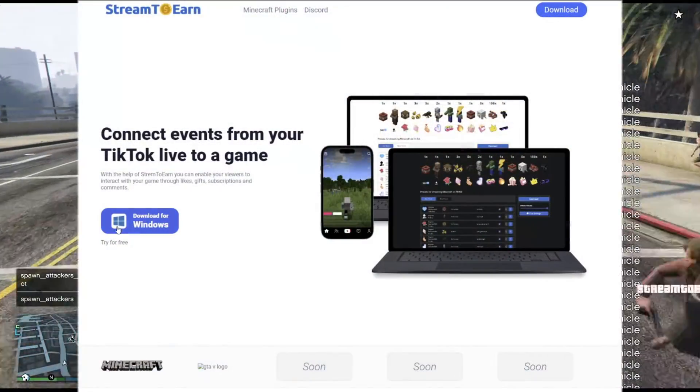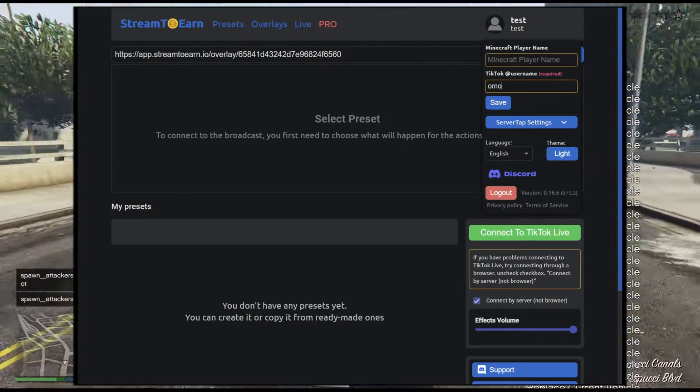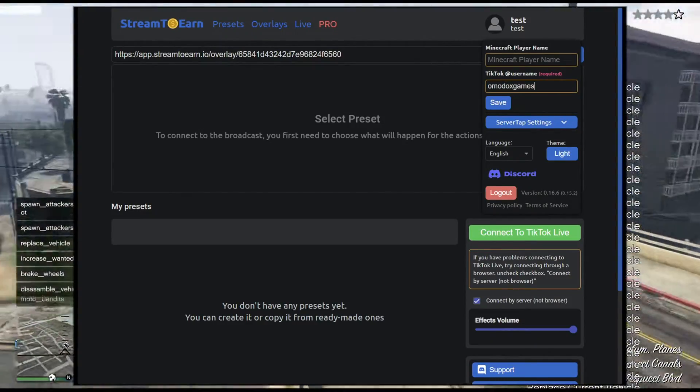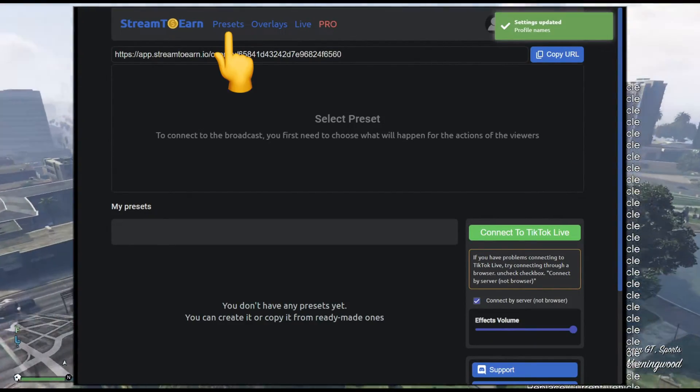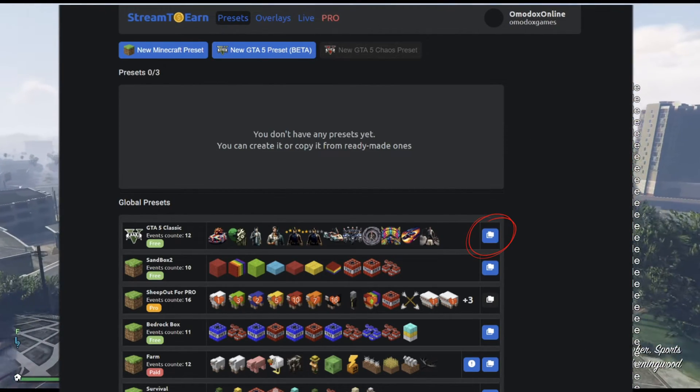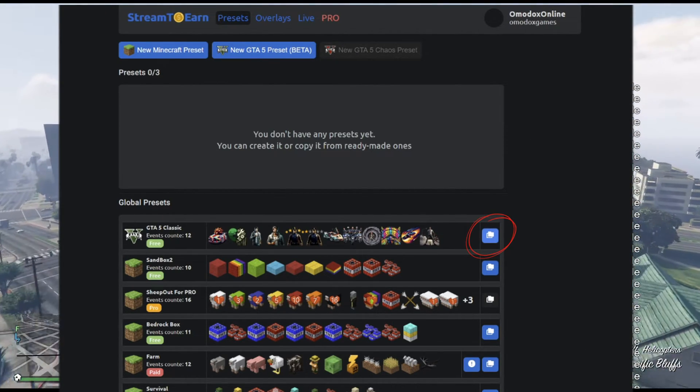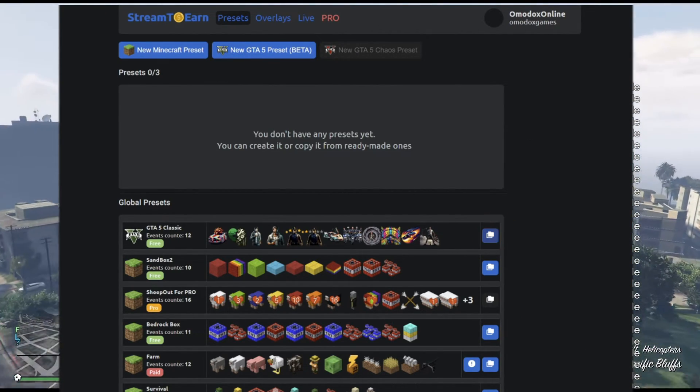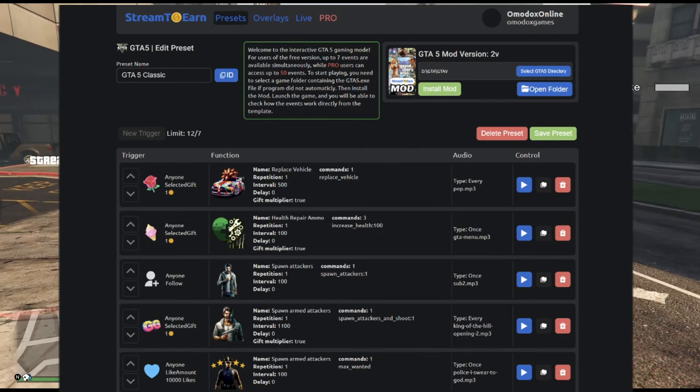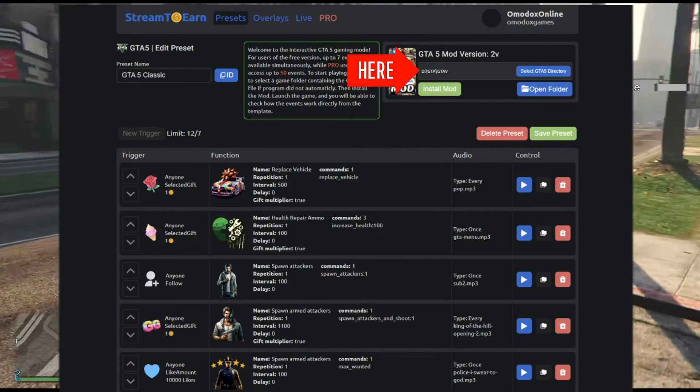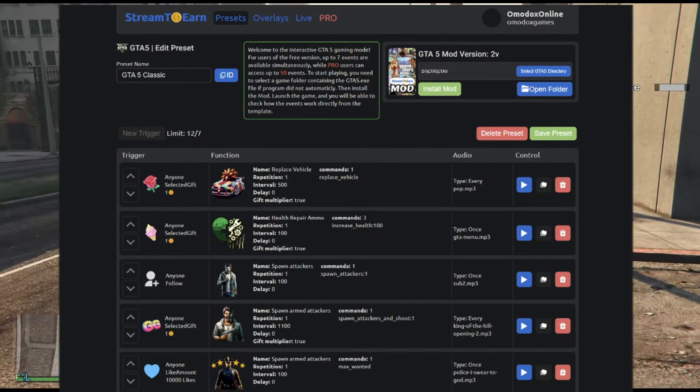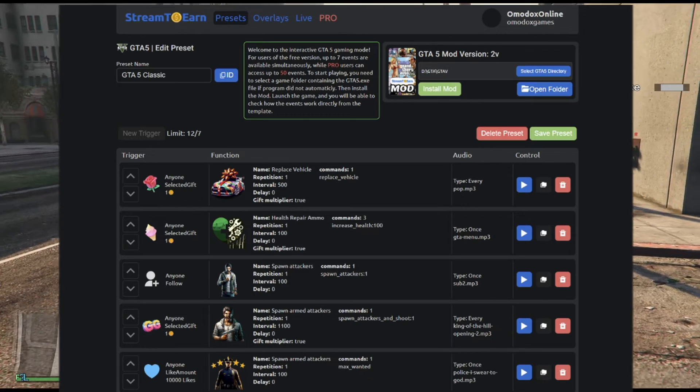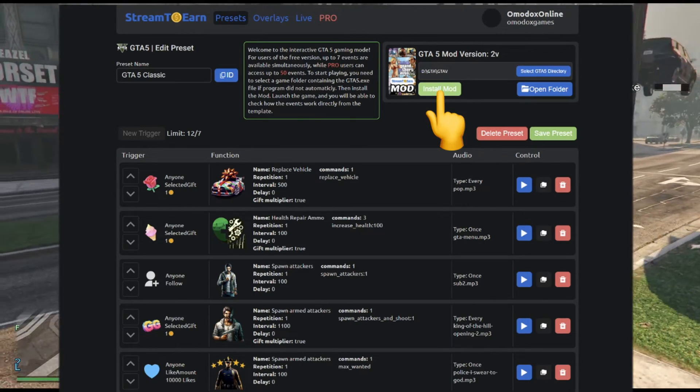Download and install the Stream to Earn program. Specify your TikTok name in the settings. Navigate to the presets page, find a ready-made template for GTA 5 in the list and copy it to your directory. In the upper right corner, the widget will automatically find the path to your game folder. Ensure that the game is not running. Press the install mod button.